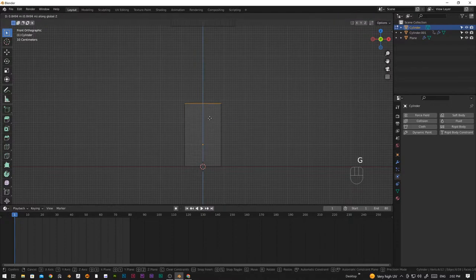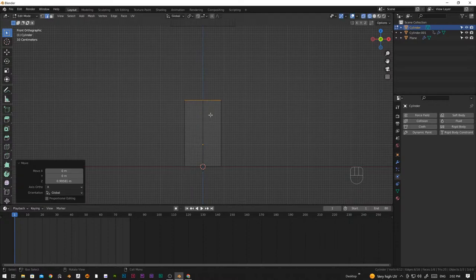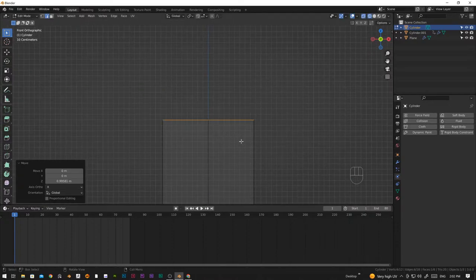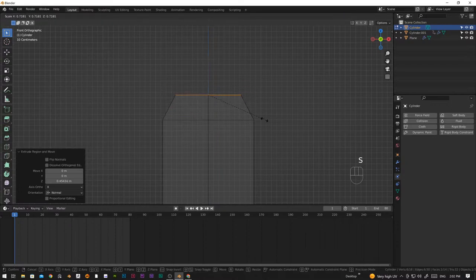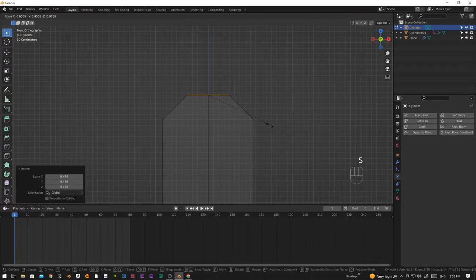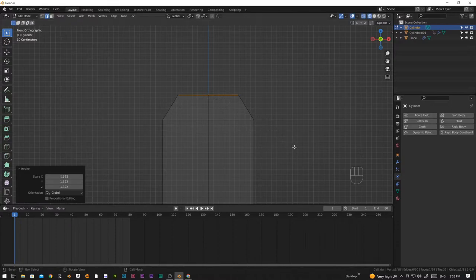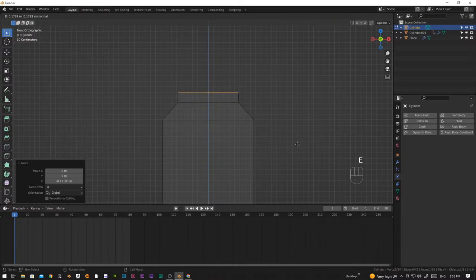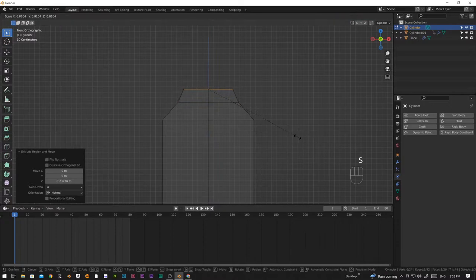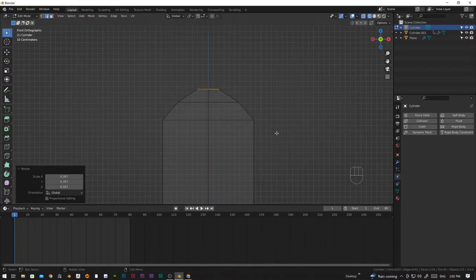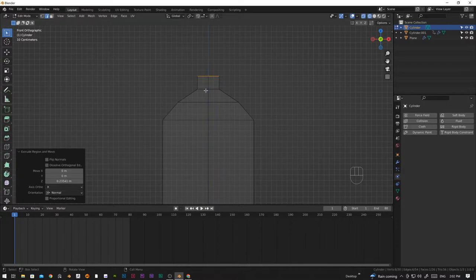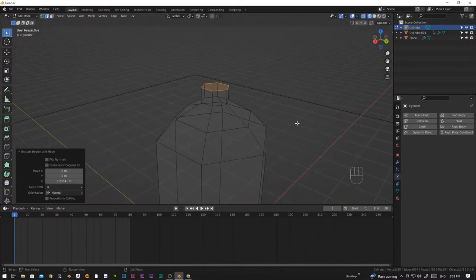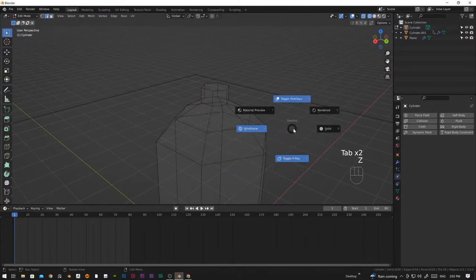Let's grab each loop and drag like before. Now let's extrude - increase it, then scale down like this. G and Z, then extrude one more and scale it down like this. Let's extrude one more time. That's going to be nice. Let's get back to solid mode.